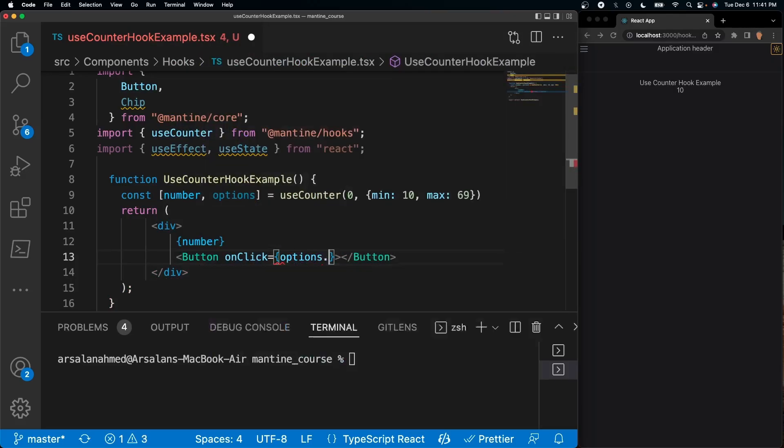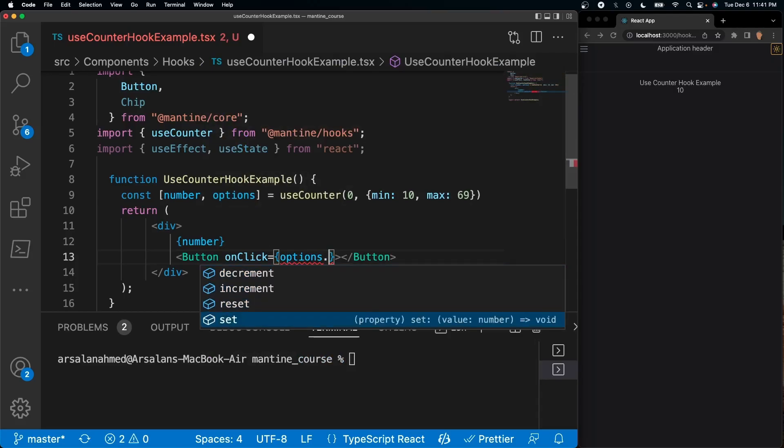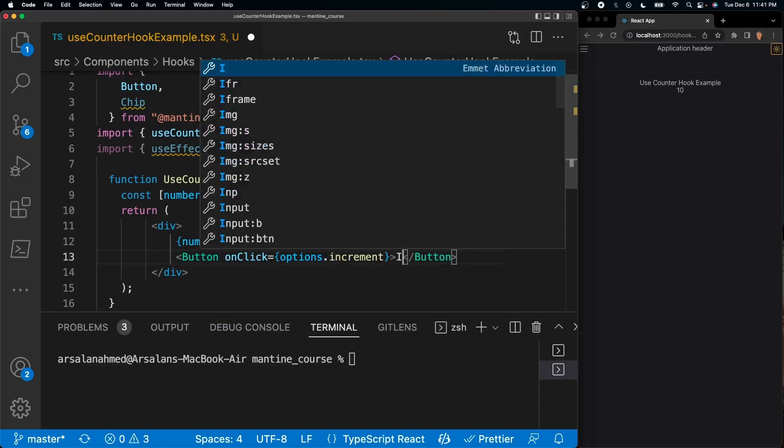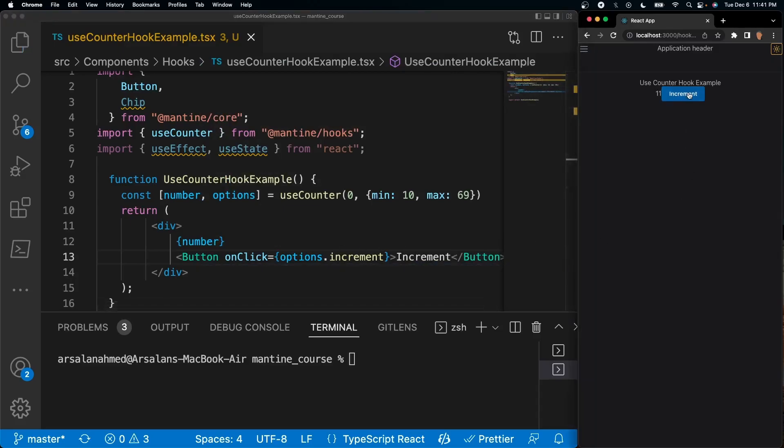From there all we have to do is call our options and inside our options we have four things - decrement, increment, reset and set. So let's go and call increment and inside here the text we'll just type in increment. So now if we save it and if you press it it'll increment by one each time.